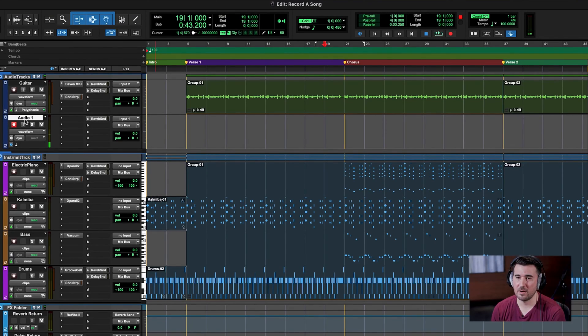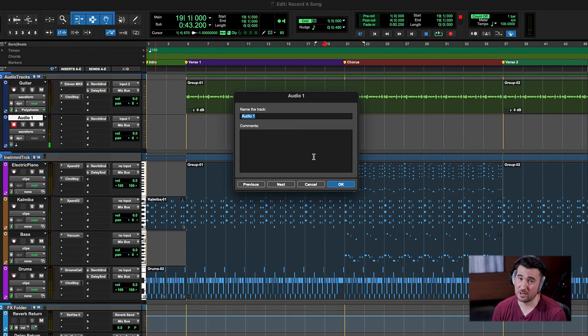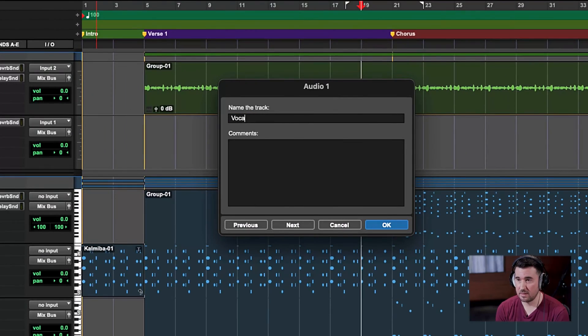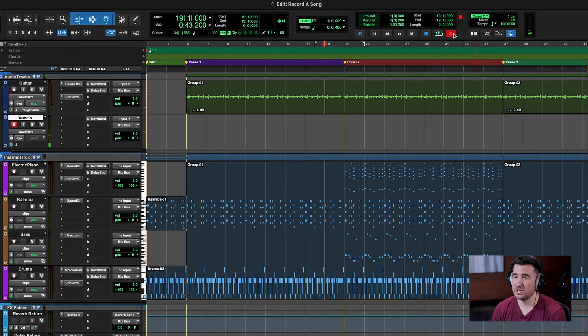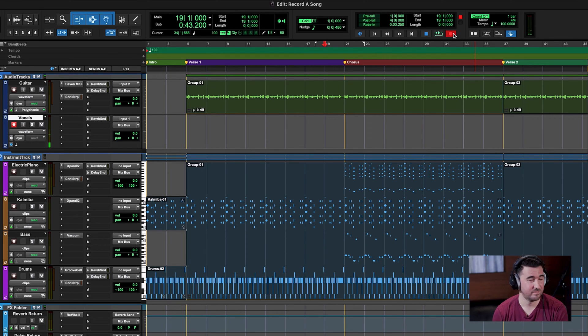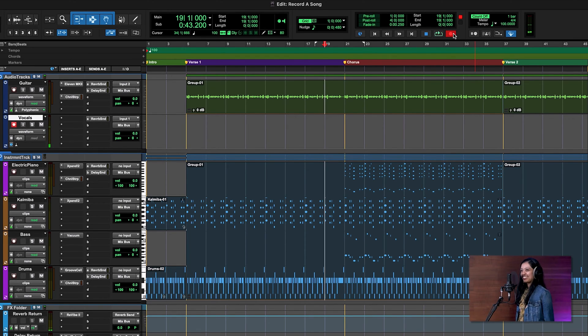We've set our latency, we have effects on our vocal track, and the last thing I'm going to do before recording is double-click on 'Audio 1' to rename our track. I'll call this 'Vocals,' press OK, and now we're ready to record. I'll click the record button — it'll start flashing — and when I press spacebar, Pro Tools will count us in and our vocalist can start singing.